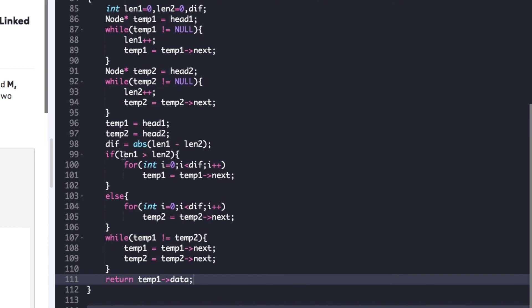We check whether linked list one or linked list two is greater. If linked list one is greater, the first if condition is true and we advance temp1 by the difference number of counts. Else if linked list two is greater, we do the same for temp2. Then in a final while loop, we check whether both temporary pointers point to the same node, incrementing temp1 and temp2 until they do. Finally, we return temp1.data — we could also return temp2.data since both point to the same node.